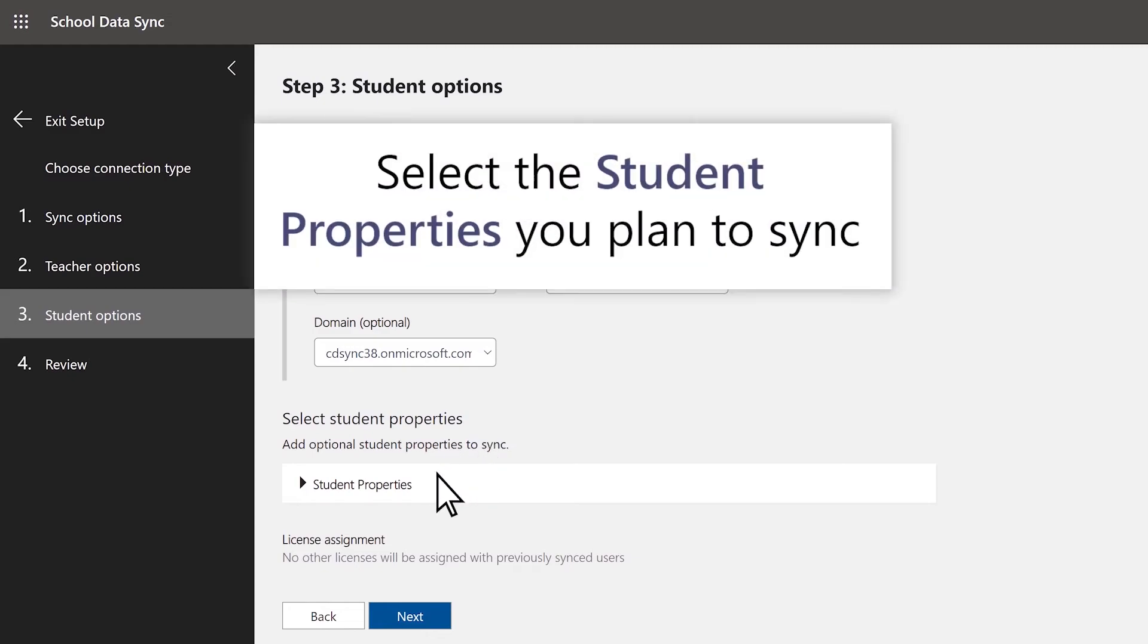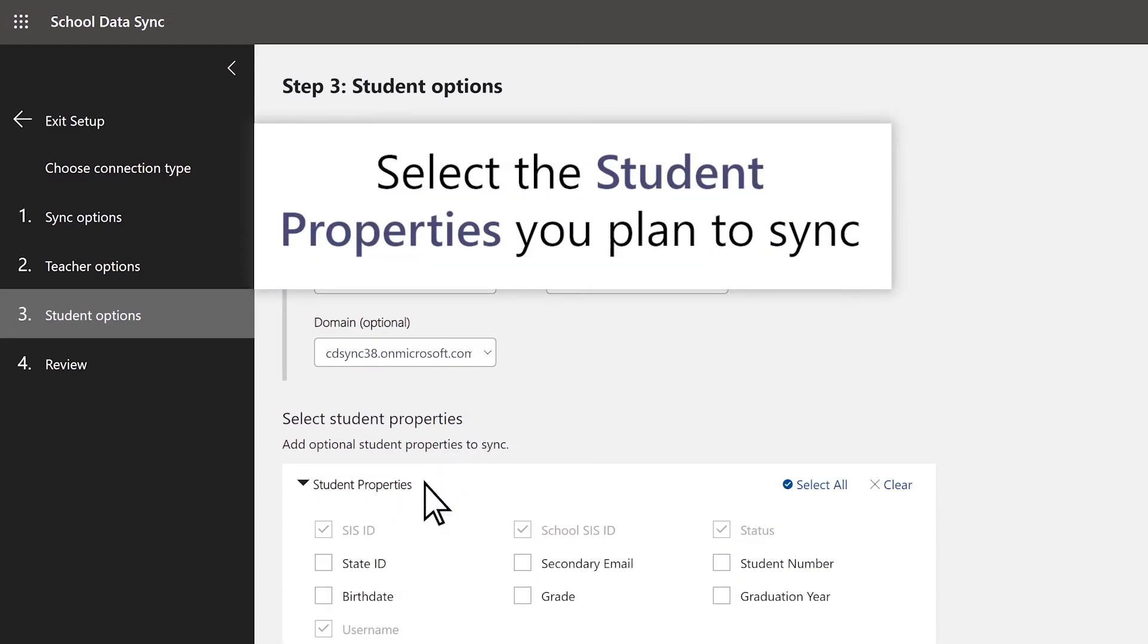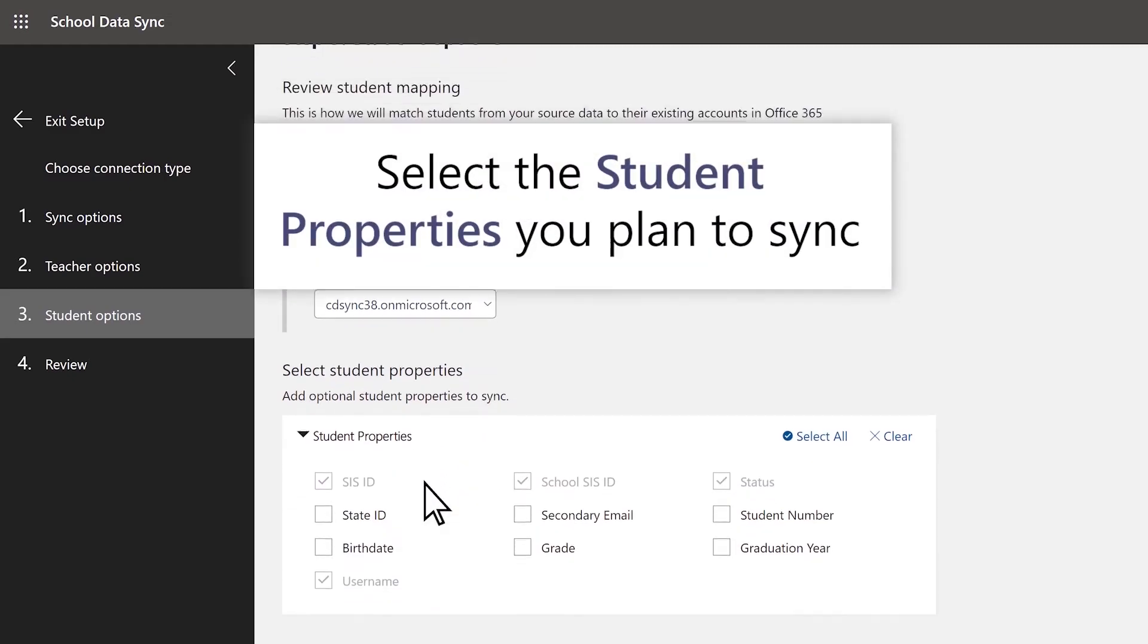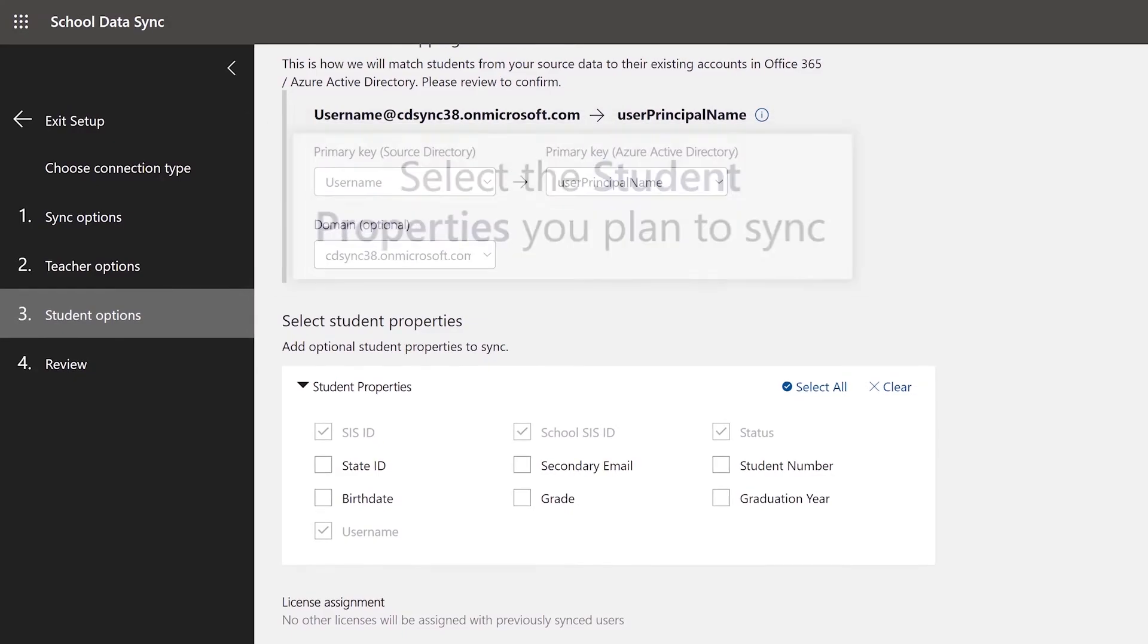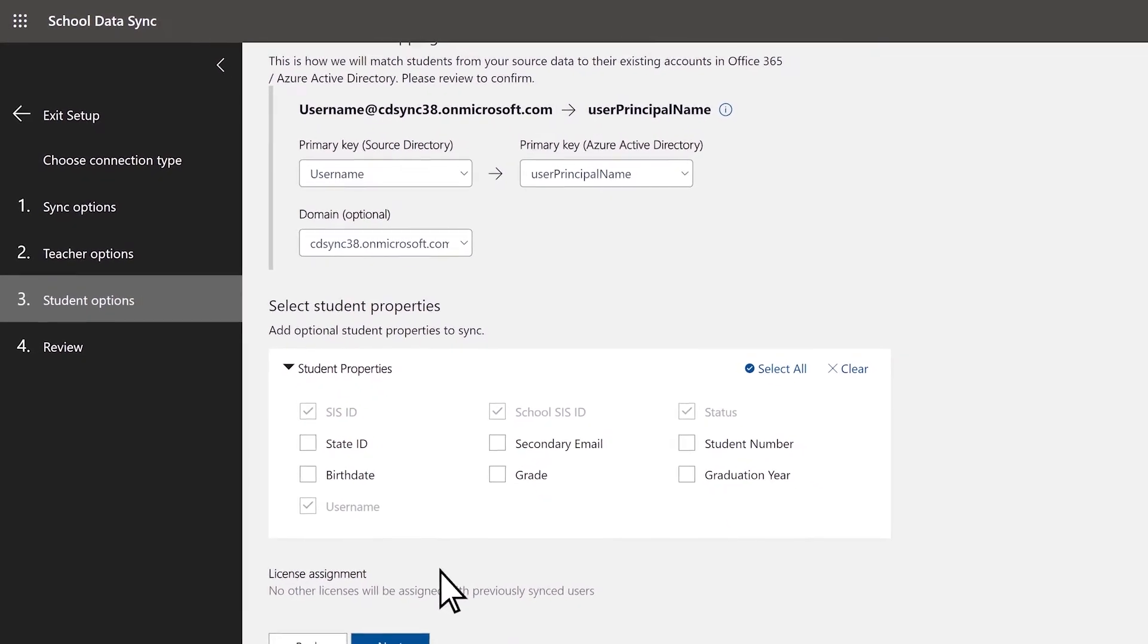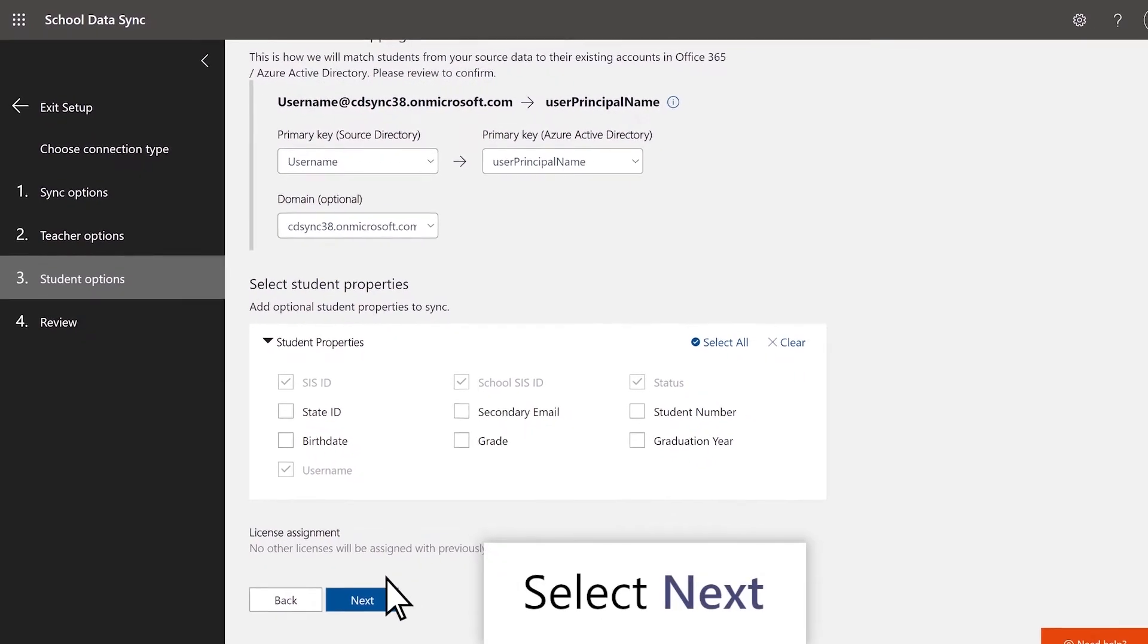Next, select the appropriate student properties you plan to sync with. These should match the properties in your PowerSchool SIS within this menu. Once you've made your selection, click Next.